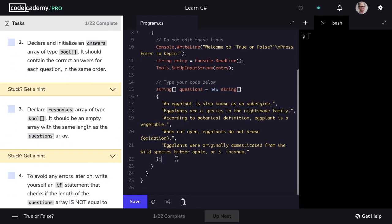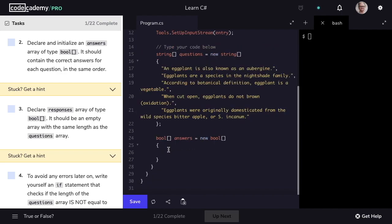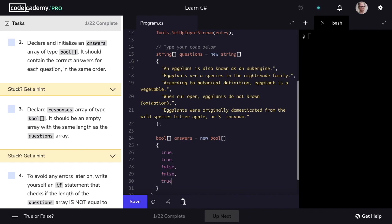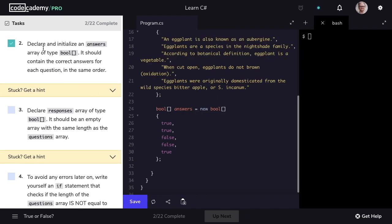Now in step two, we're going to go ahead and declare an answers array. This is going to be of type bool, and we'll name it answers. This is going to contain the answers to our questions. I'll set this equal to new bool. The answer to our first question is true, the second is true, followed by false, false, and true. Let's mark step two as complete.